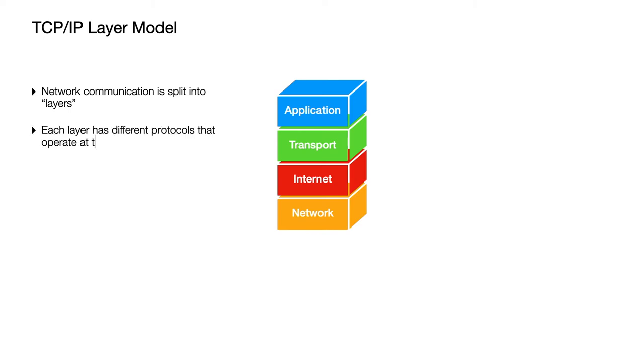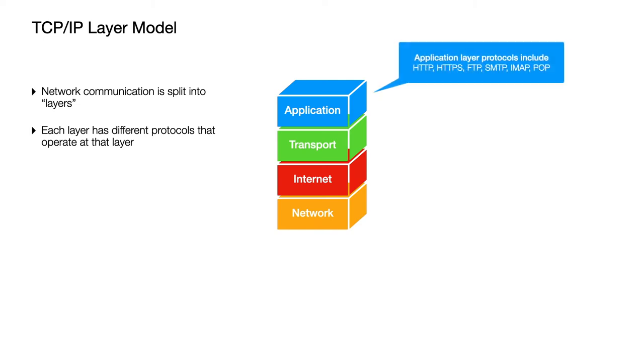Now every one of these different layers has different protocols that work in that layer. So in the application layer common protocols might be HTTP and HTTPS, those are for accessing websites from web servers. There's the FTP or file transfer protocol which is used for sending files between computers, SMTP for sending email, IMAP and POP for receiving email.